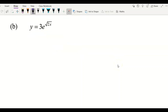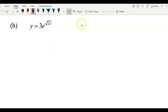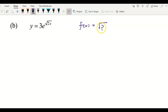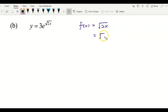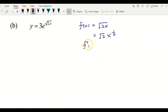For example (b), I have 3e to the power of square root of 2x. Firstly, I define f(x) as the square root of 2x, and I can rewrite this in index form as square root of 2 multiplied by x to the power of 1/2. This makes it easier for me to differentiate.